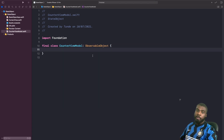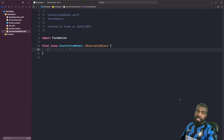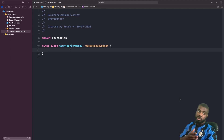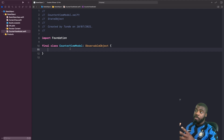By marking our class with ObservableObject, we're essentially saying that it's possible for the properties in this class to change. When we add @Published properties, we're saying that we want to keep this class in memory so we can react to the changes we make to it.